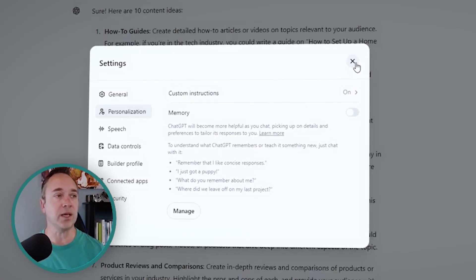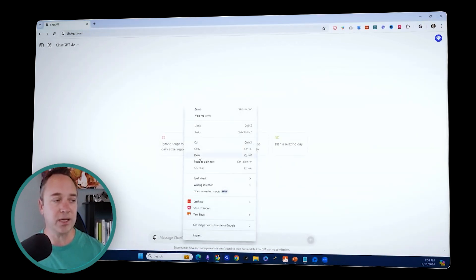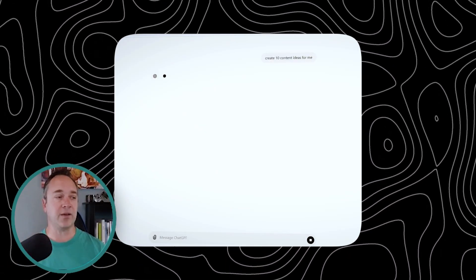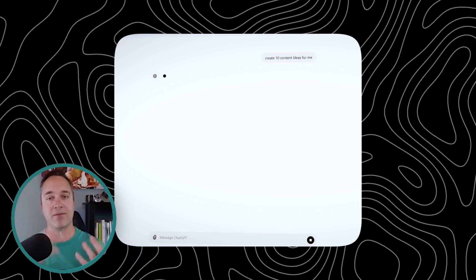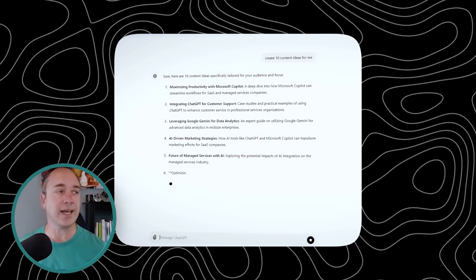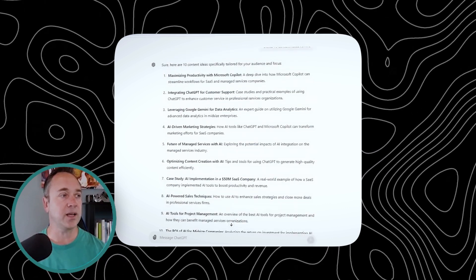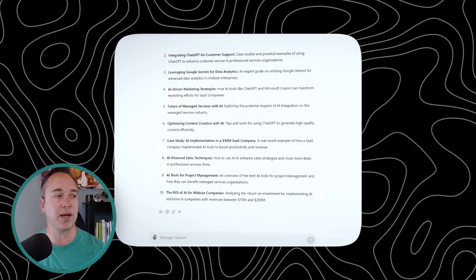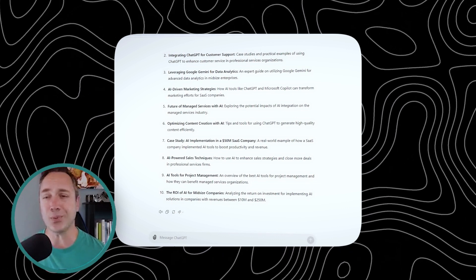So now I'm going to save this and close it, and use the same exact prompt — but now it's going to have all the context of what I just told you. 'Create 10 content ideas for me.' If you toggle it on and off, you're going to have the ability for custom instructions to give you that context and that flavor and know who you are all the time. Look at how much insanely better this is and how much it's customized to me. We went from generic content ideas to talking about how to integrate AI into marketing strategies, optimizing content creation, how to implement it at a $50 million company — a case study. Some of these are pretty darn good ideas.